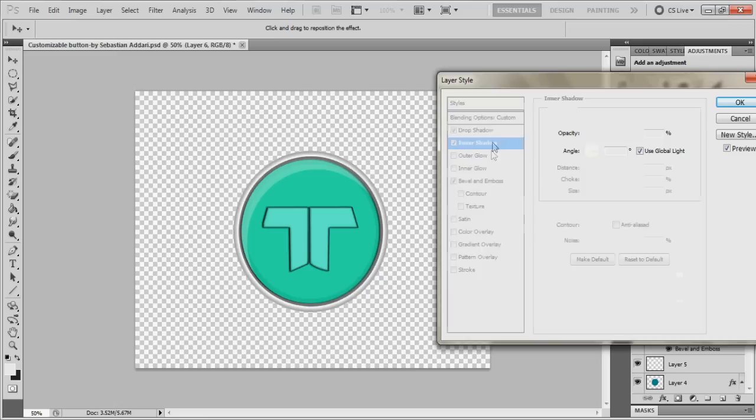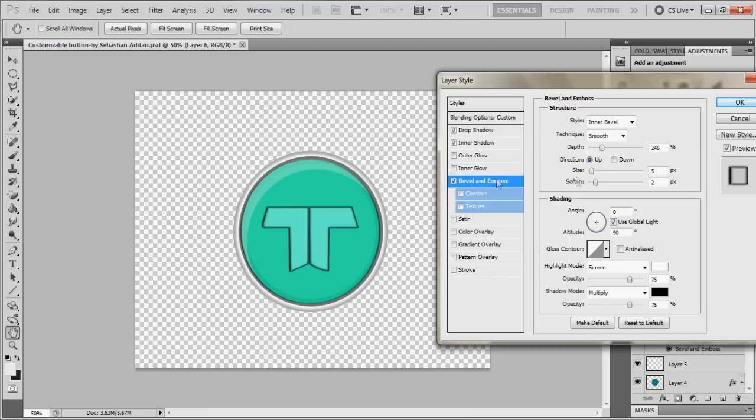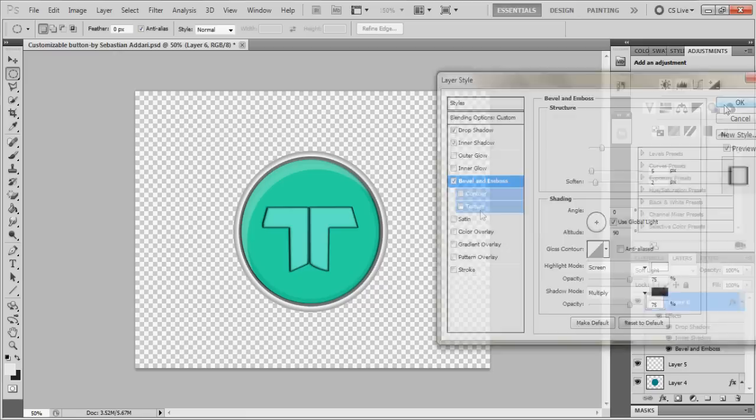Bevel and emboss, depth 246, directions up, softens 2, size is 5. The rest is normal. And that's pretty much it. You should get a pretty good looking button.